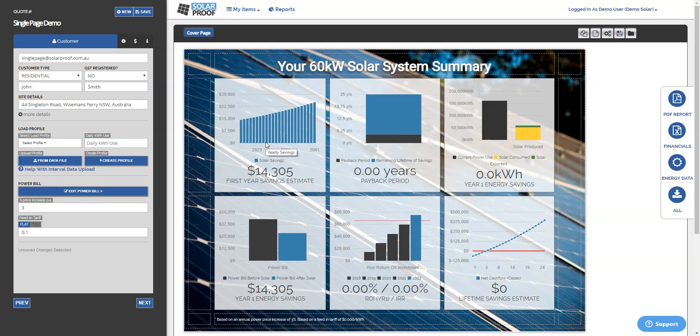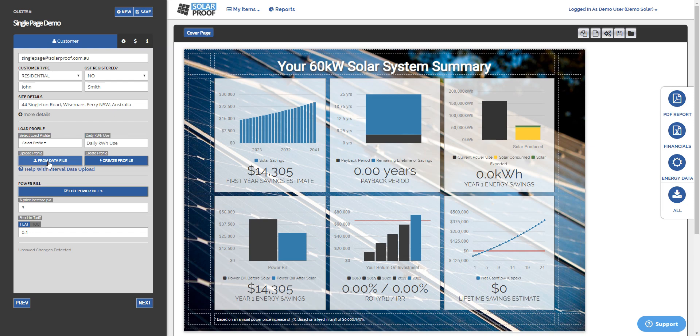Hey guys, it's Chris here from SolarProof. Just wanted to share with you an update to our system where you can upload many more interval data types than previously.